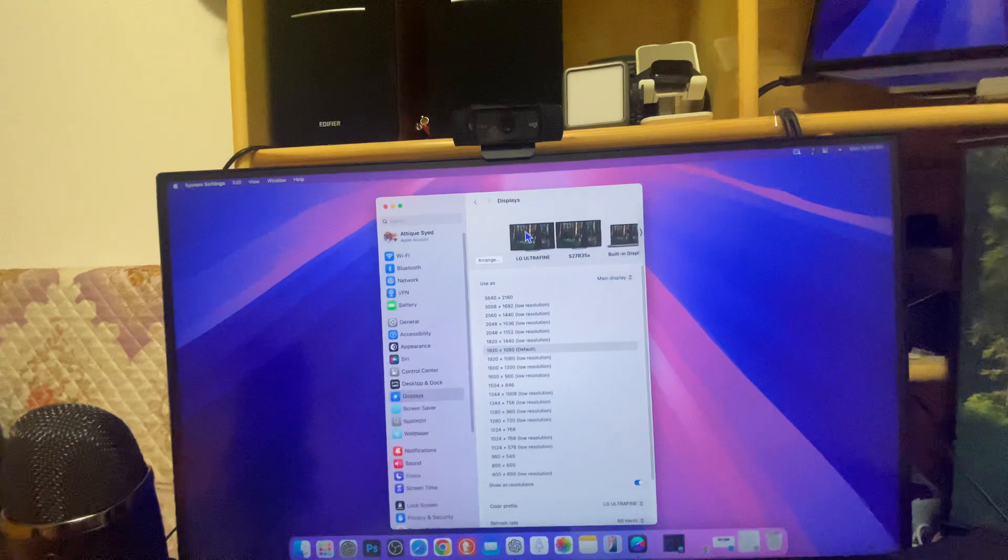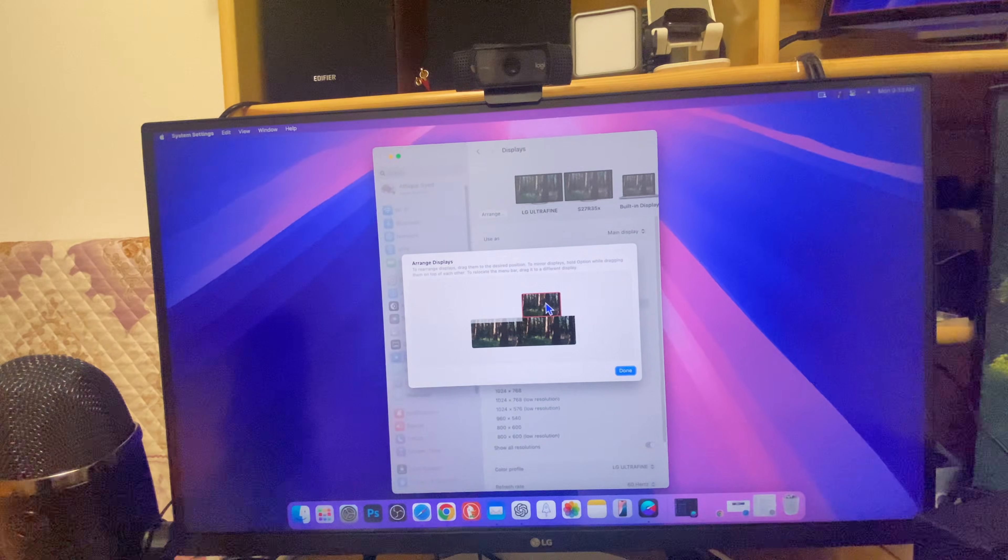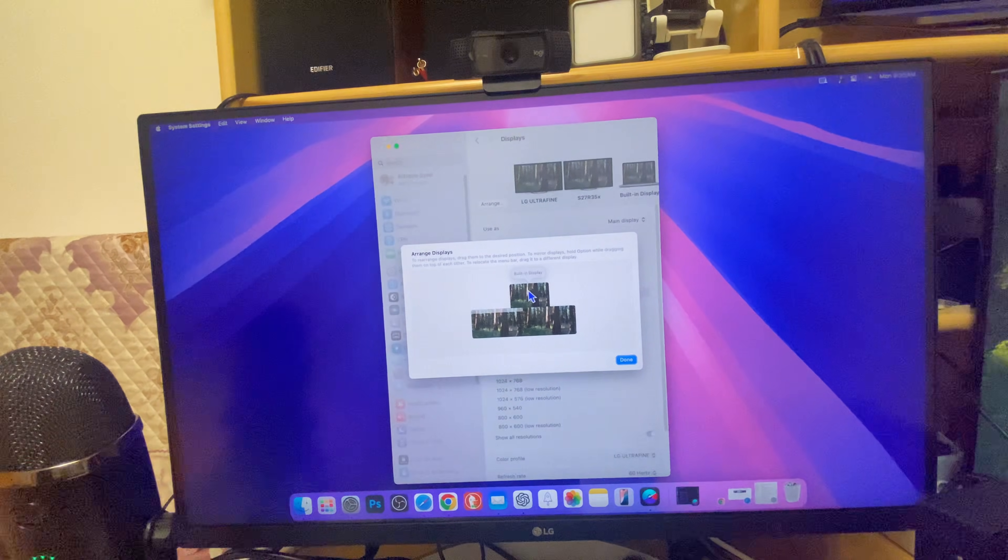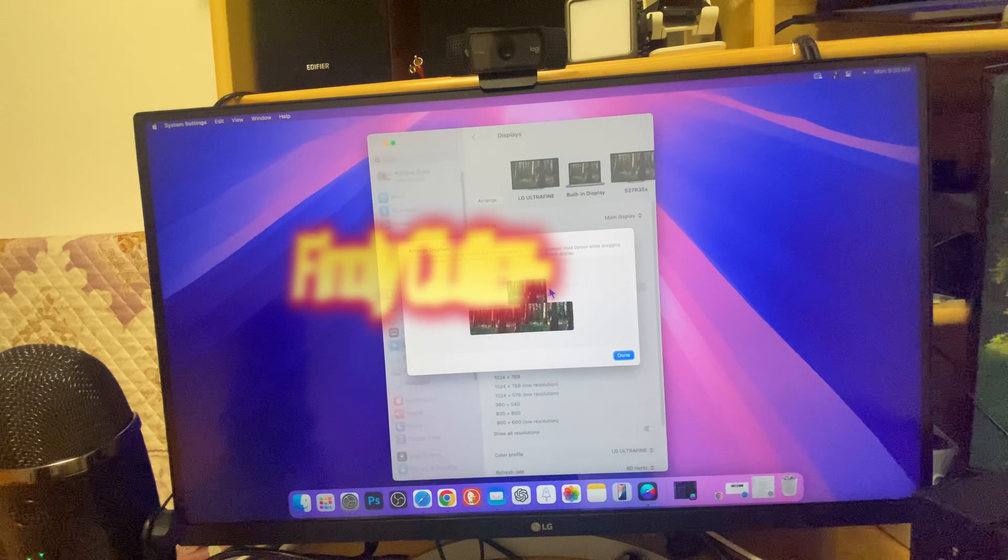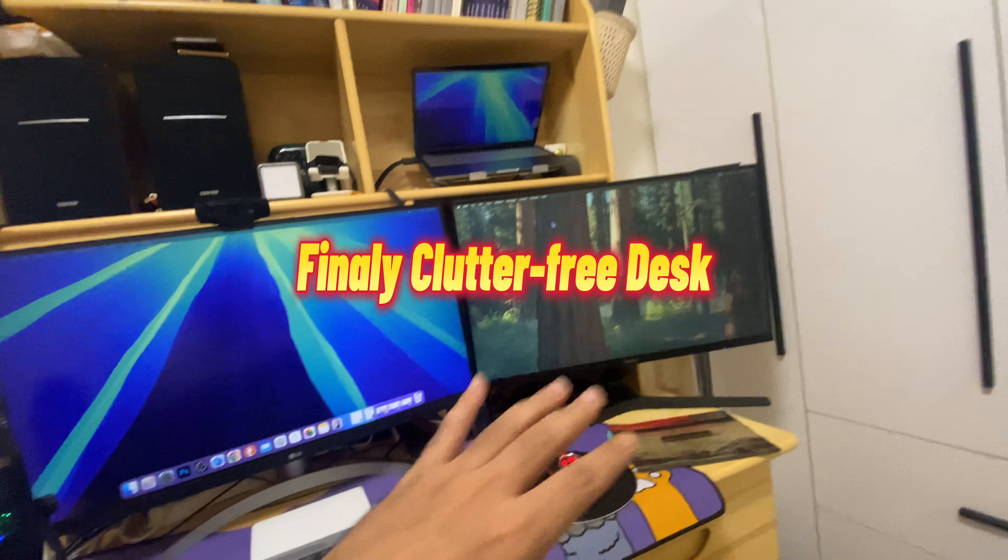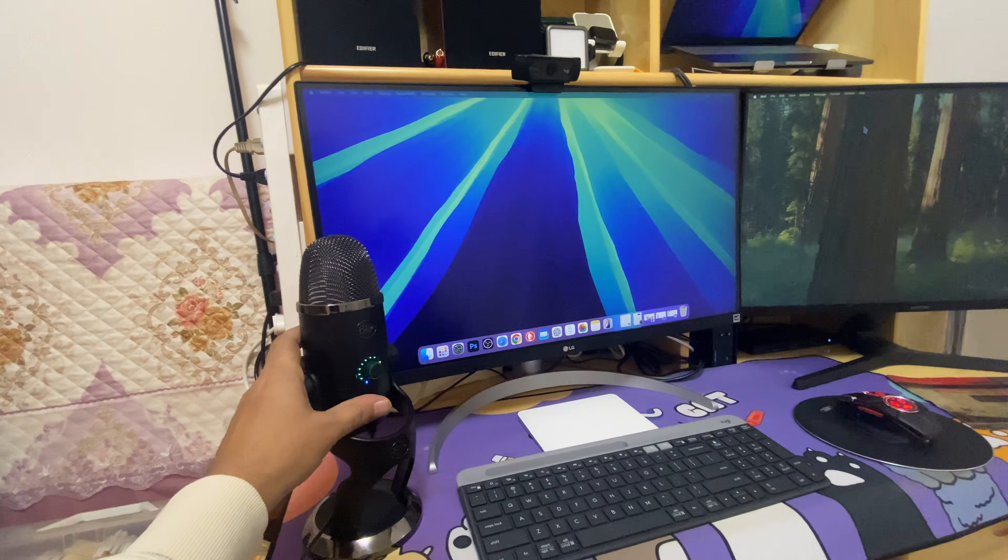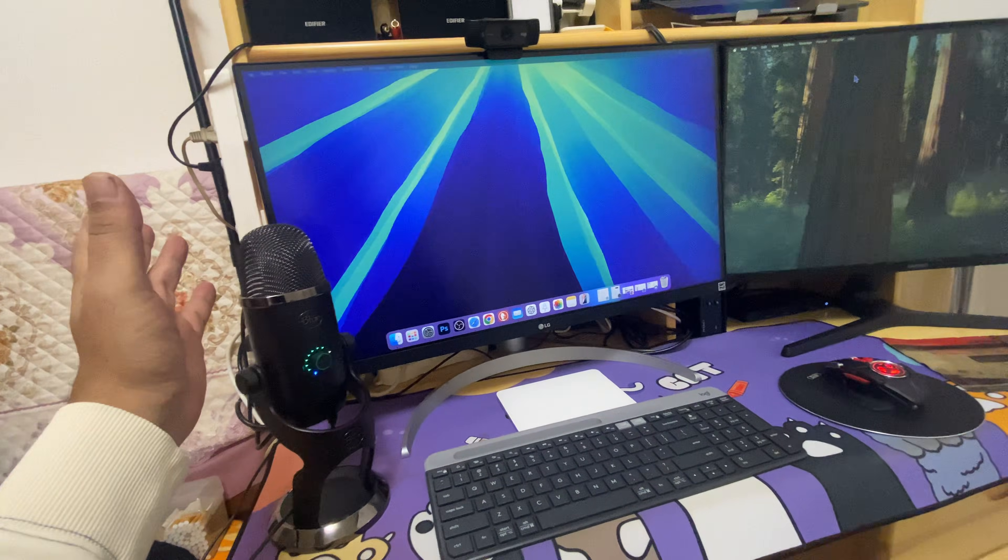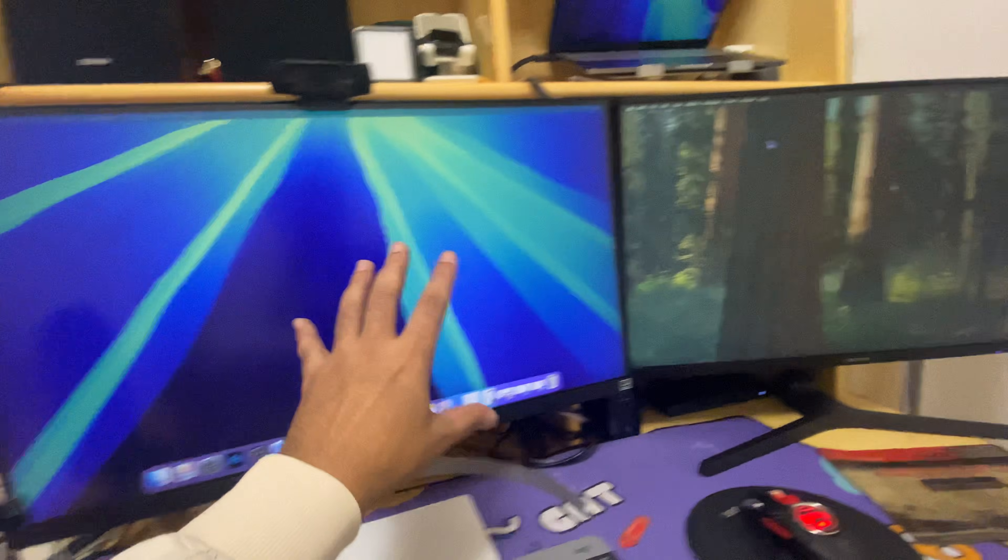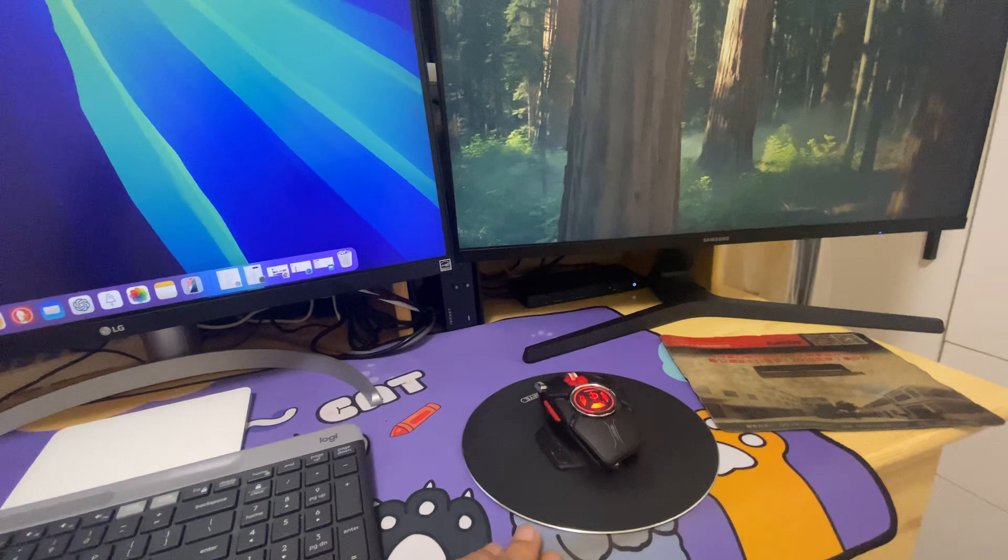Now I can simply go to my settings and arrange these displays according to my choice, anywhere I can place them. So finally, this is my setup guys.